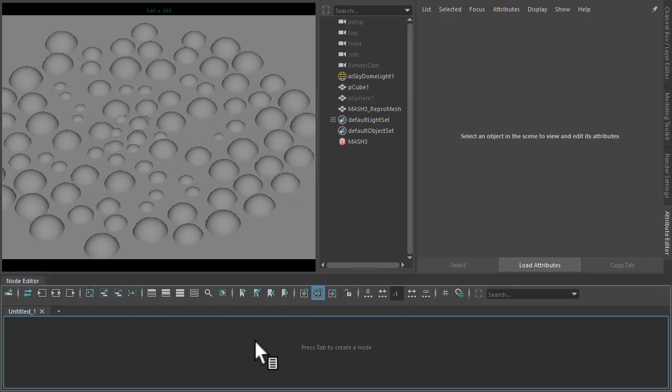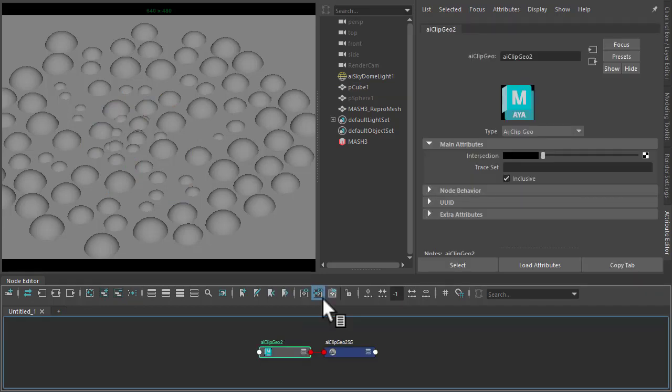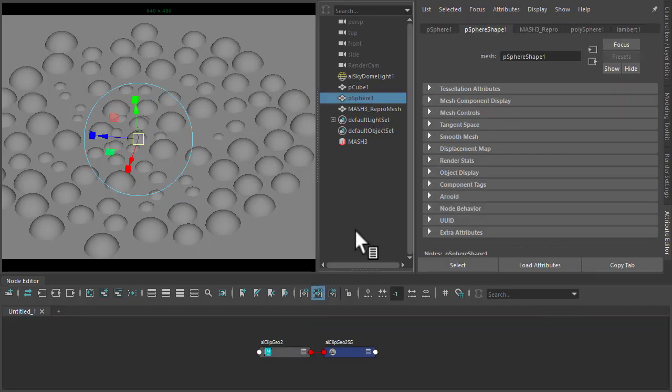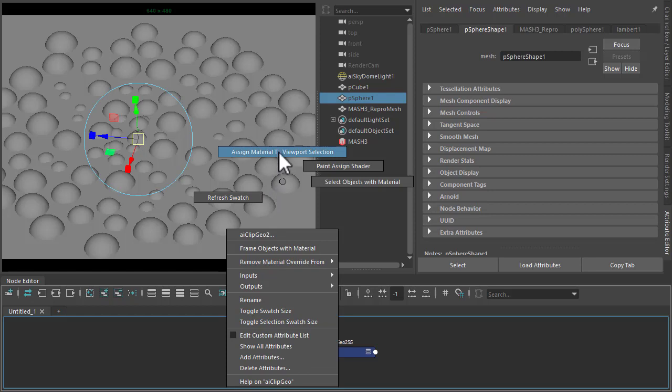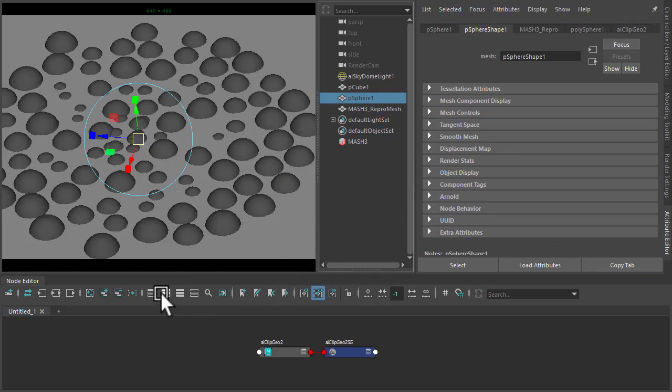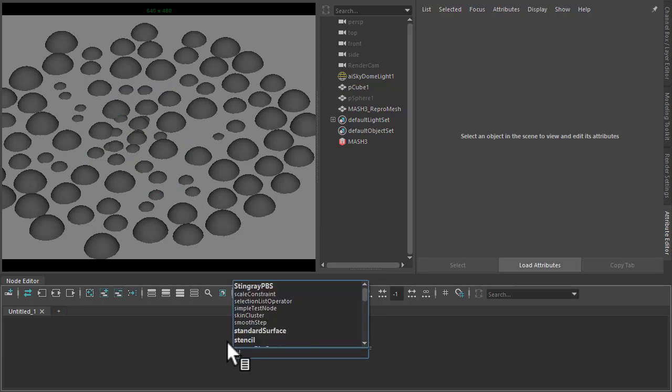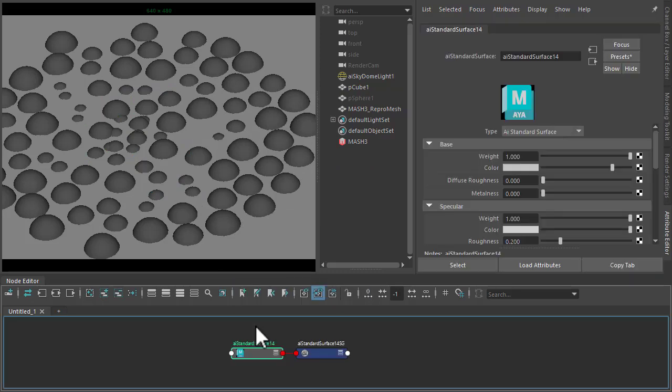So next we'll create a Clip Geo shader for the spheres. Assign it to the sphere, which will assign it to the MASH network. And then we'll create another shader, a standard surface for the cube.